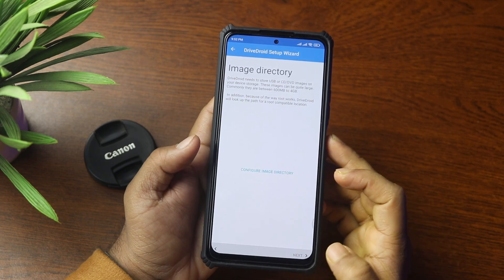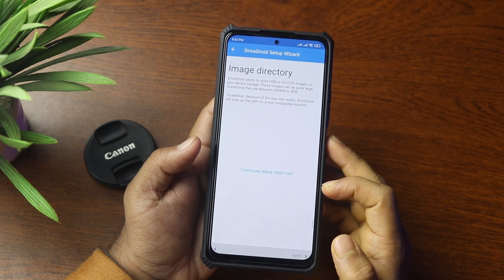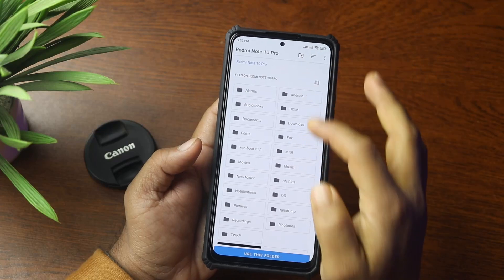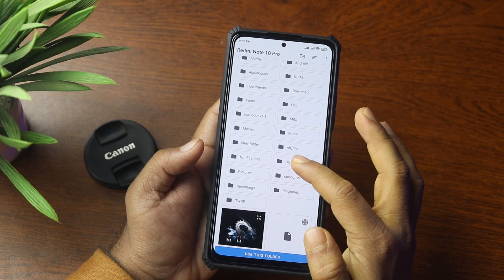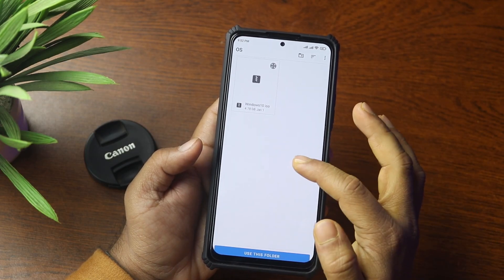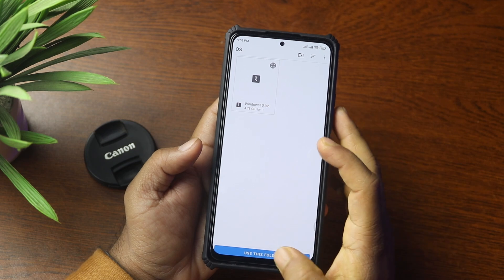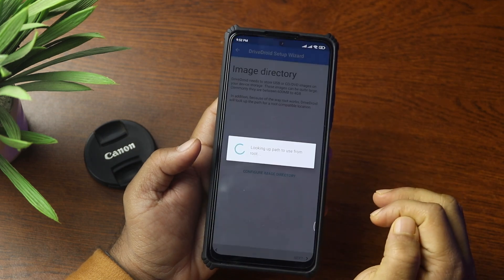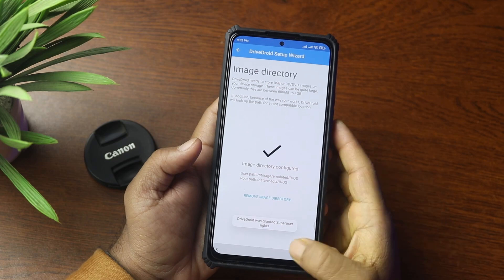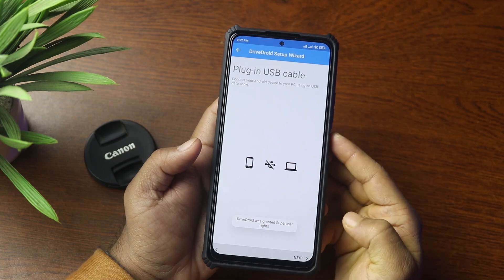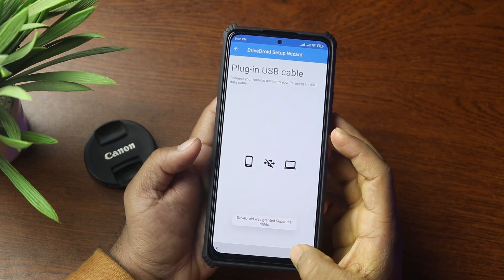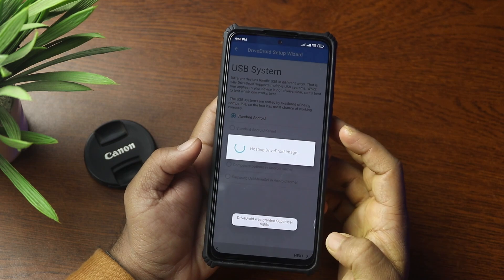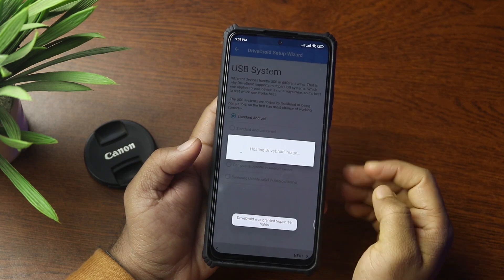Then hit next again. Tap on Configure Image Directory and select the folder where you keep all of your OS ISO images. Then tap on Use This Folder and allow access, then hit next. Now the DriveDroid app will guide you through the next steps — just keep the default settings and press next through to the end.